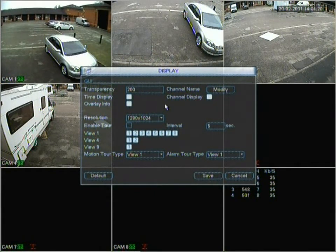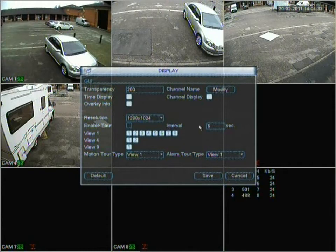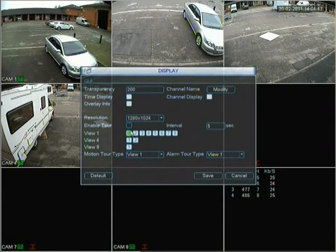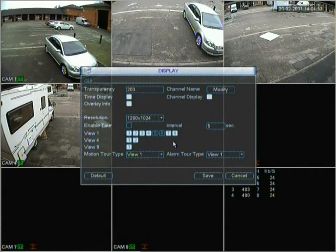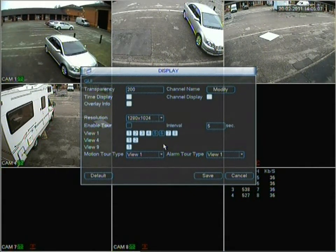Leaving it at 1024 as I'm using a square resolution screen. Next is enable tour — enabling a tour is another way of saying sequence, so it sequences through the cameras. The interval is the time it sits on a camera before going to the next one. On view one, you can choose which cameras you don't want in the sequence — so if you've got cameras in a warehouse and you don't want certain staff to see them, you can untick those channels. The only way to change the sequence is through the menu and you'd need to log in, so if someone can't log in they can't change it.